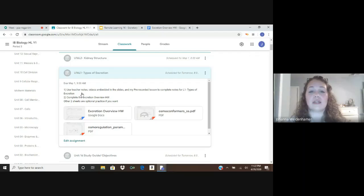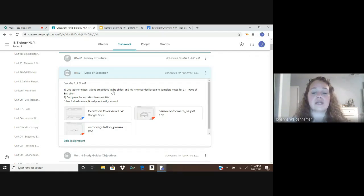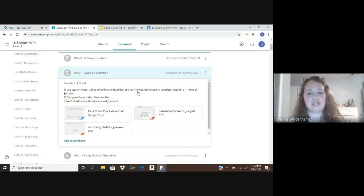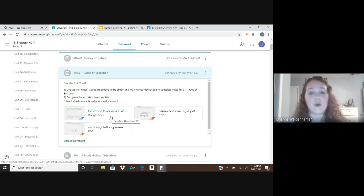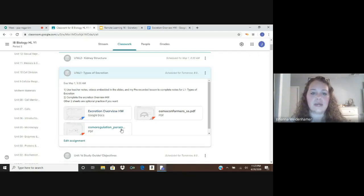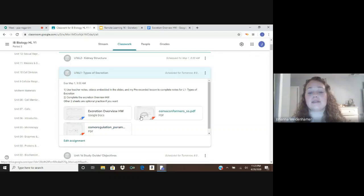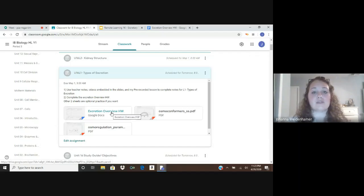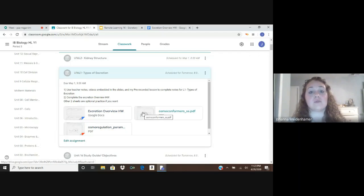For lesson one, we're going to start off with some teacher notes, using videos that are embedded in those slides and also this pre-recorded lesson. Once you have gathered the information for lesson one, I'm going to have you do a Google Doc homework overview of the lesson for today. You're going to take a look at these questions and use your notes to answer them. We also have two other PDFs attached that you can use as extra practice for lesson one if you'd like.